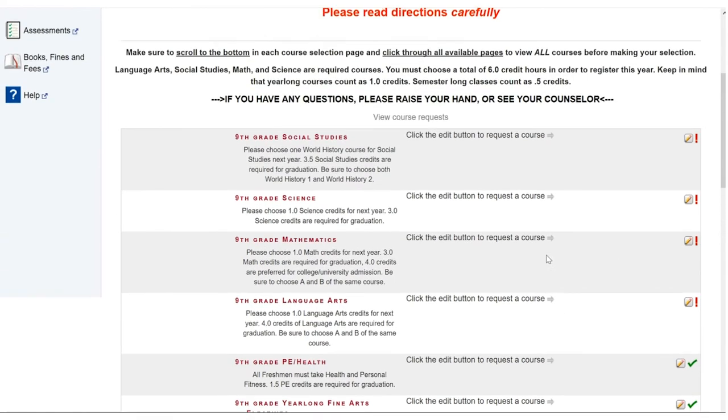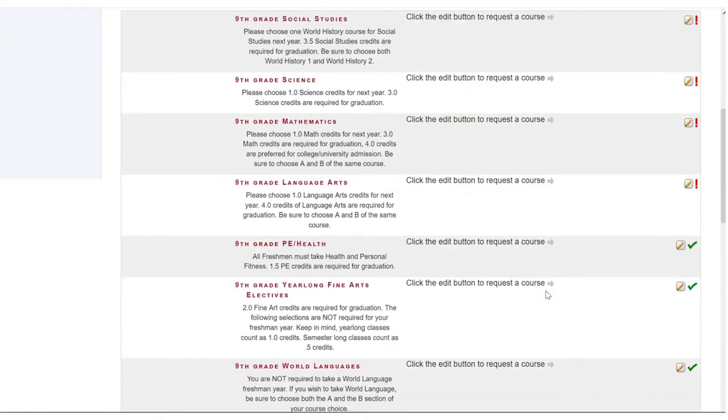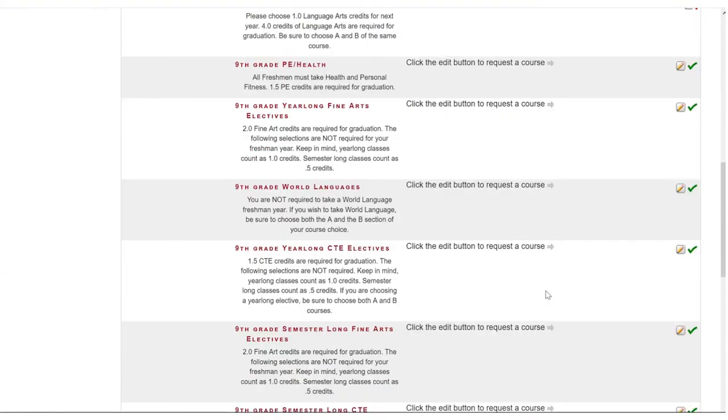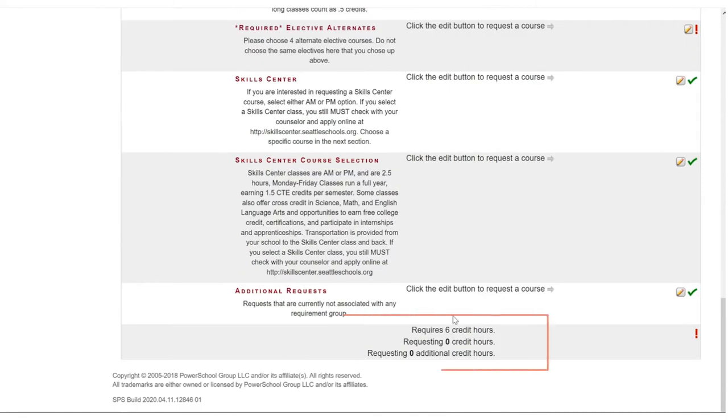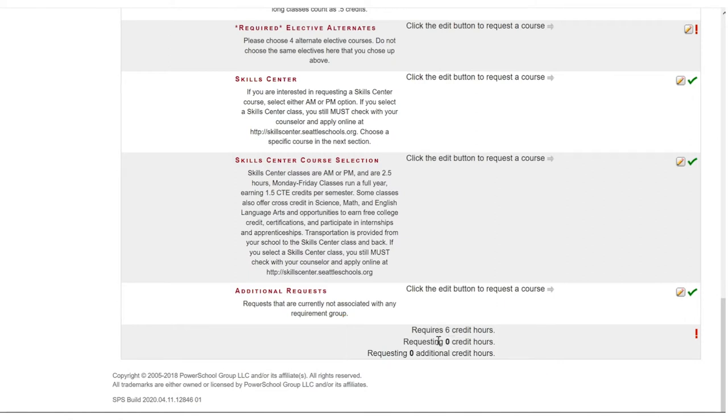So, as we make choices, our credit hours are going to accumulate in this tally at the bottom. This tells us the number of credit hours that are required and this is where our tally will accumulate as we make choices. Your number may be lower or higher than six but if you are in high school it will likely be six and if you are in middle school it will likely be two or three.